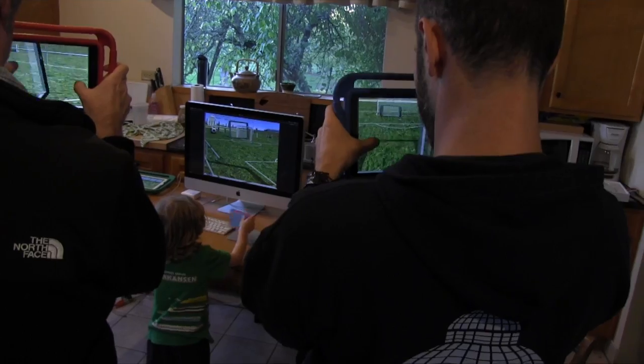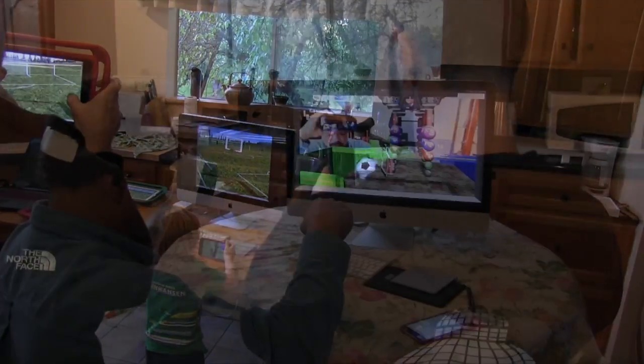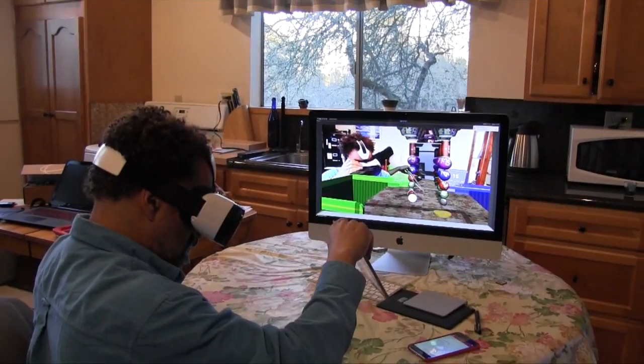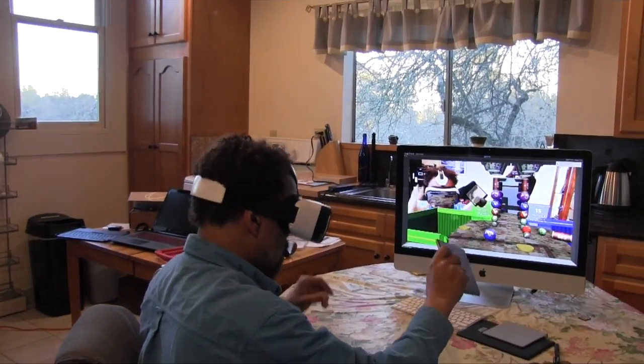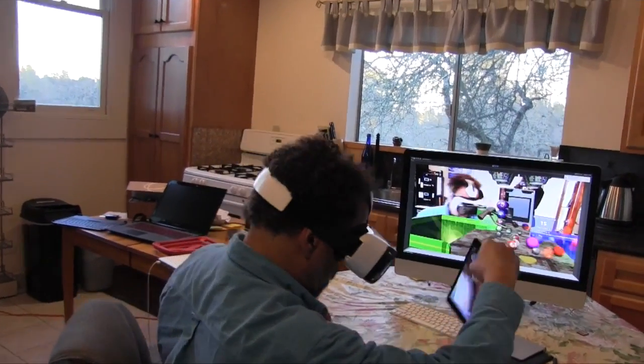In most virtual reality systems, you have to wear a disorienting headset that hides the real world.